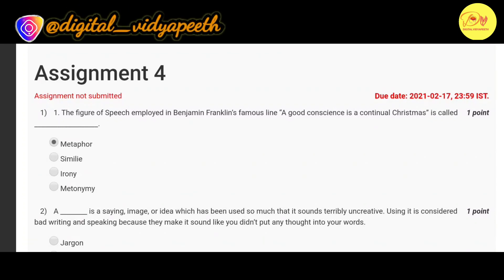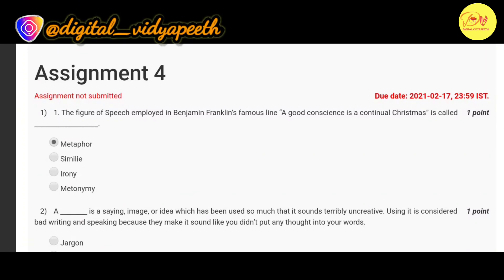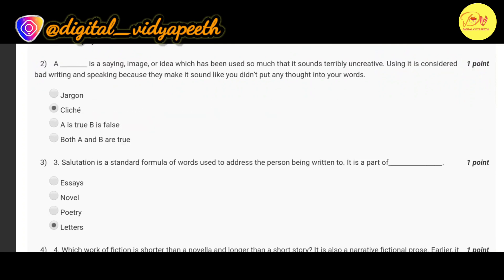Our first question is: the figure of speech employed in Benjamin Franklin's famous line 'A good conscience is a continual Christmas' is called — correct option is A: metaphor.